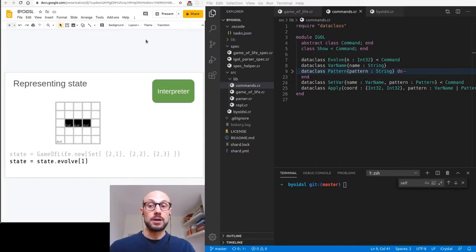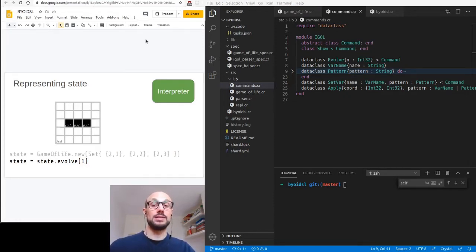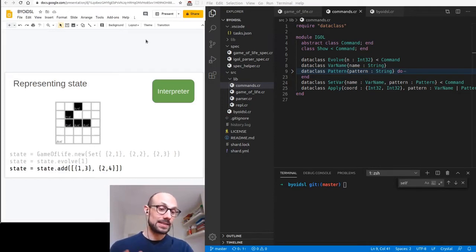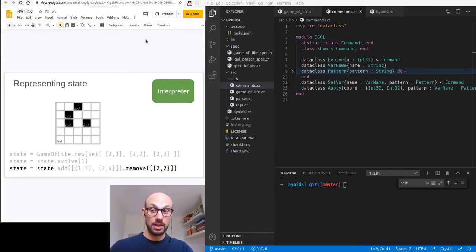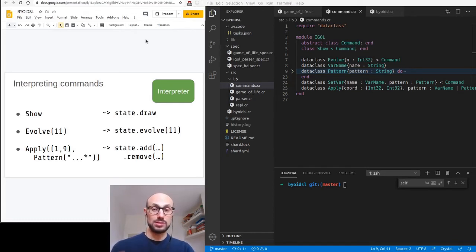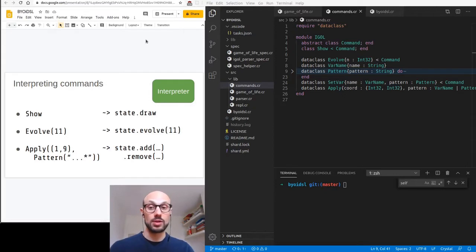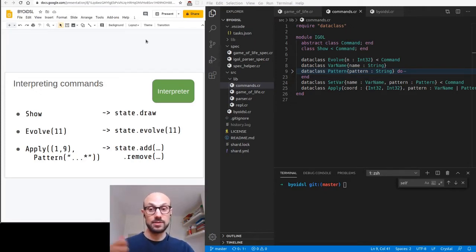We will want to be able to evolve the system a number of times. Calling evolve on a Game of Life object will evolve it once, and you can pass any number — in line with the evolve command we have to interpret. Finally, we will be able to assign and set patterns on the grid by adding and removing live cells. The add-remove API will allow us to apply a particular pattern at a particular set of coordinates.